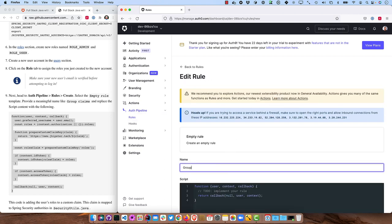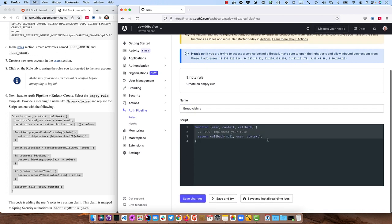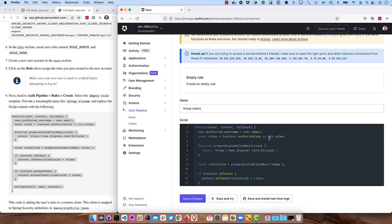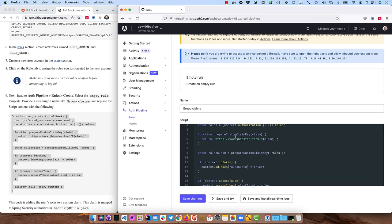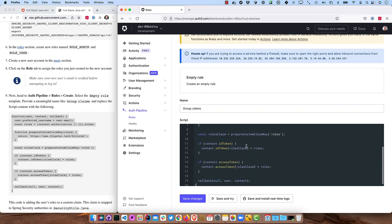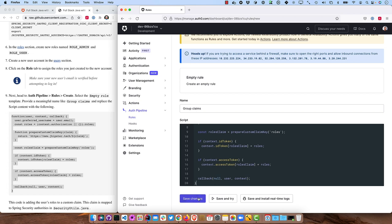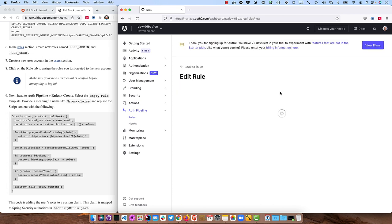We'll call this Group Claims and scroll down and replace this block of code. So what this does is it adds the preferred username from the email and it also does some mapping from the roles to a Groups Claim that goes in the access token. So then we can save that.